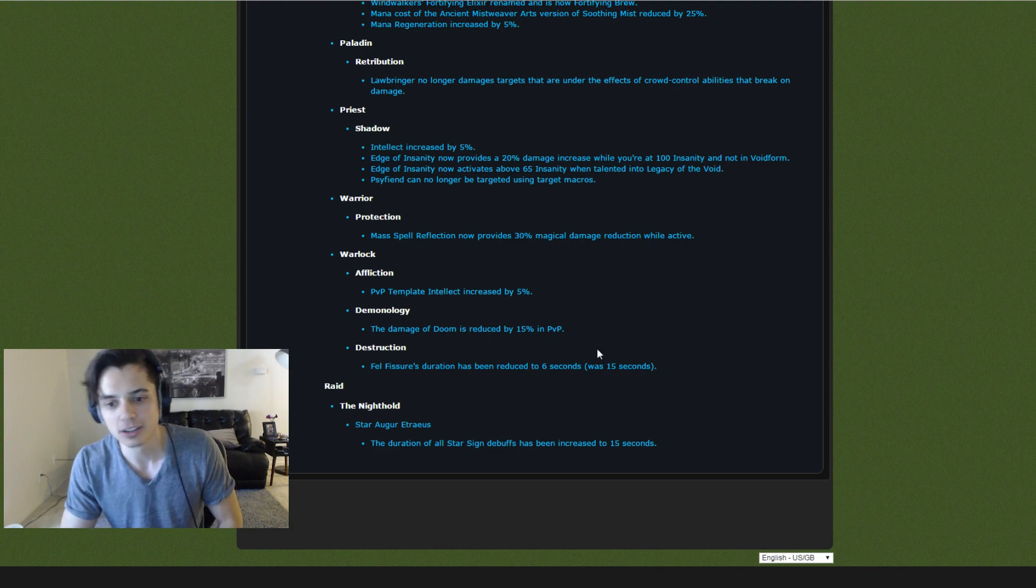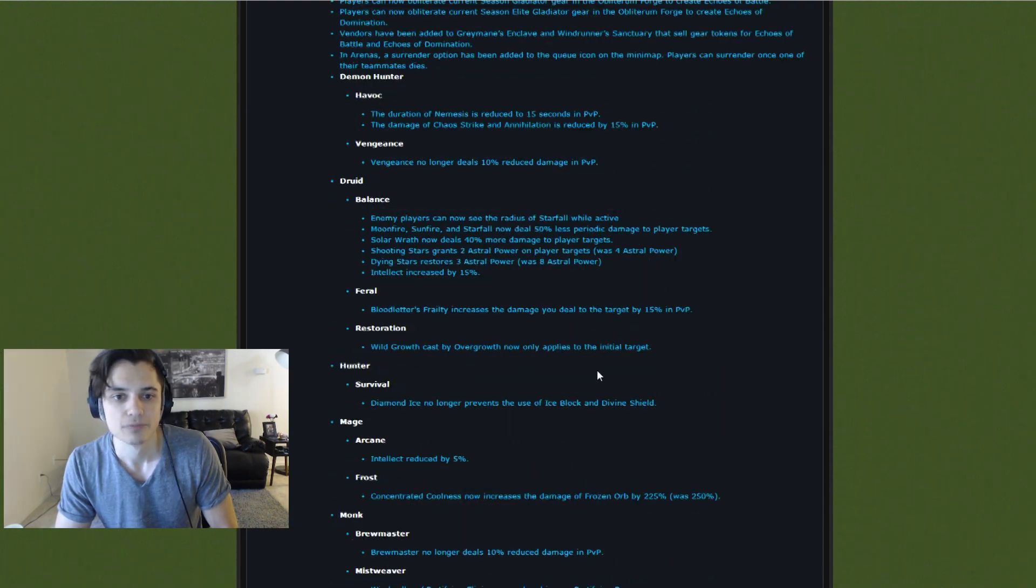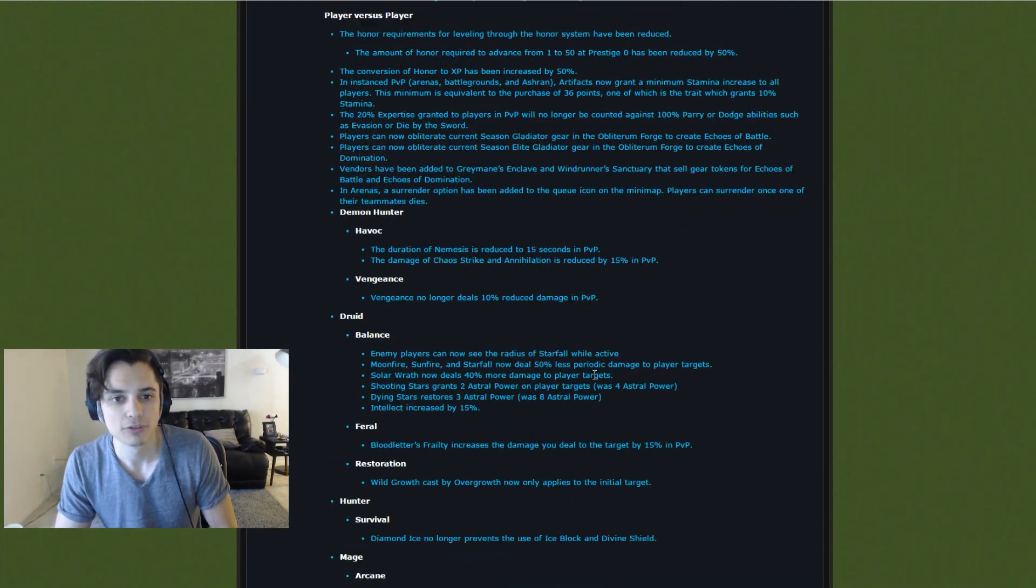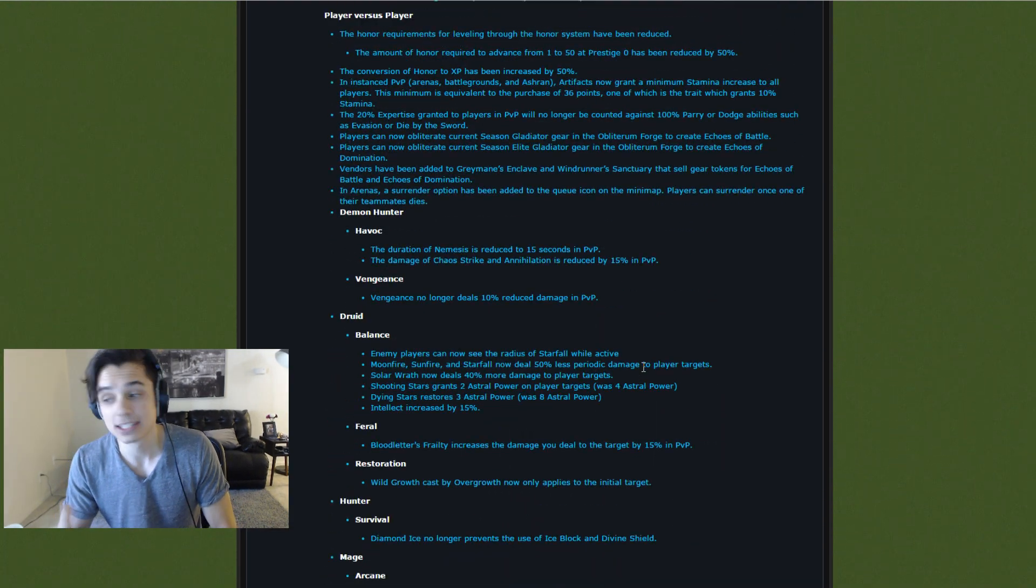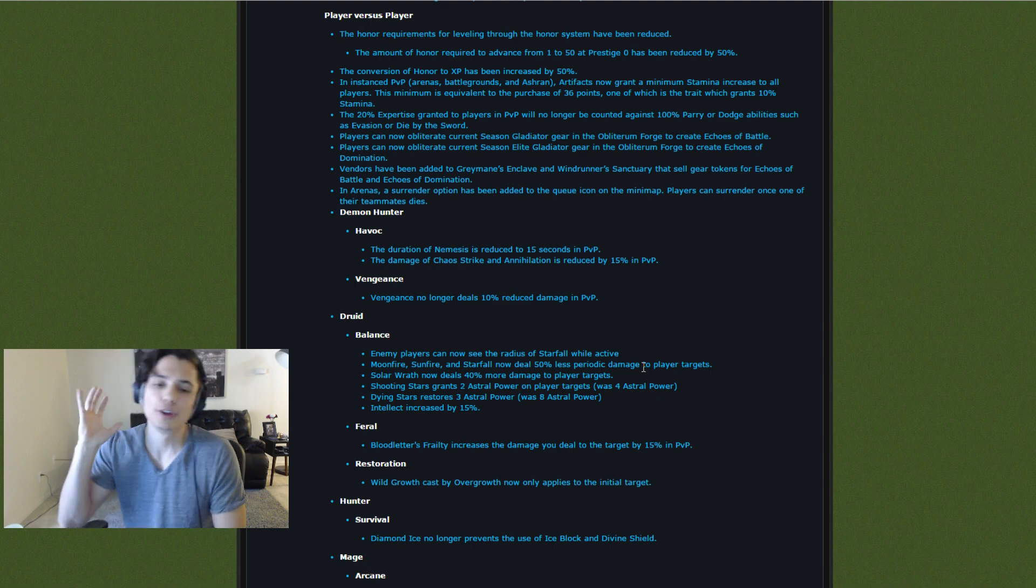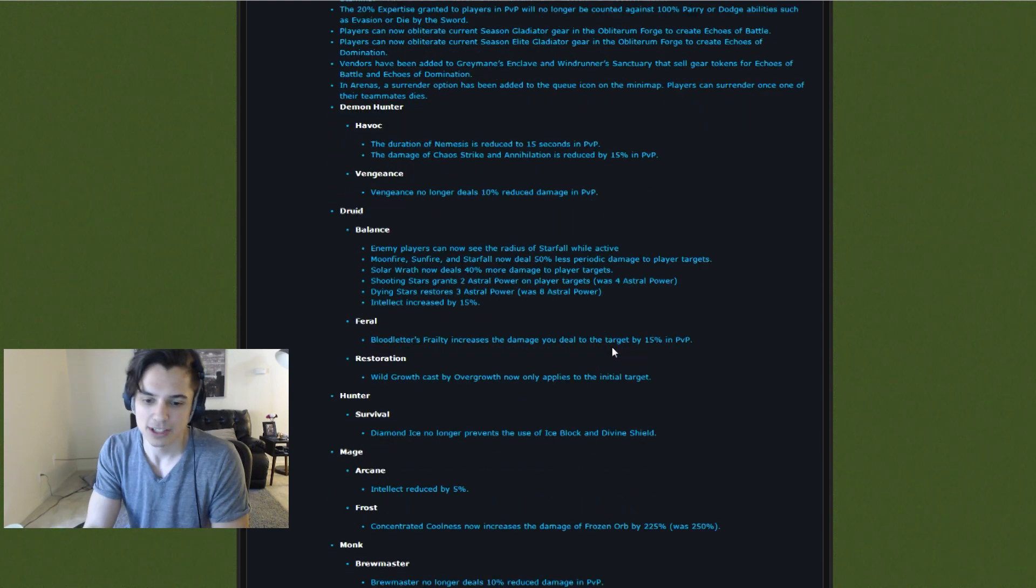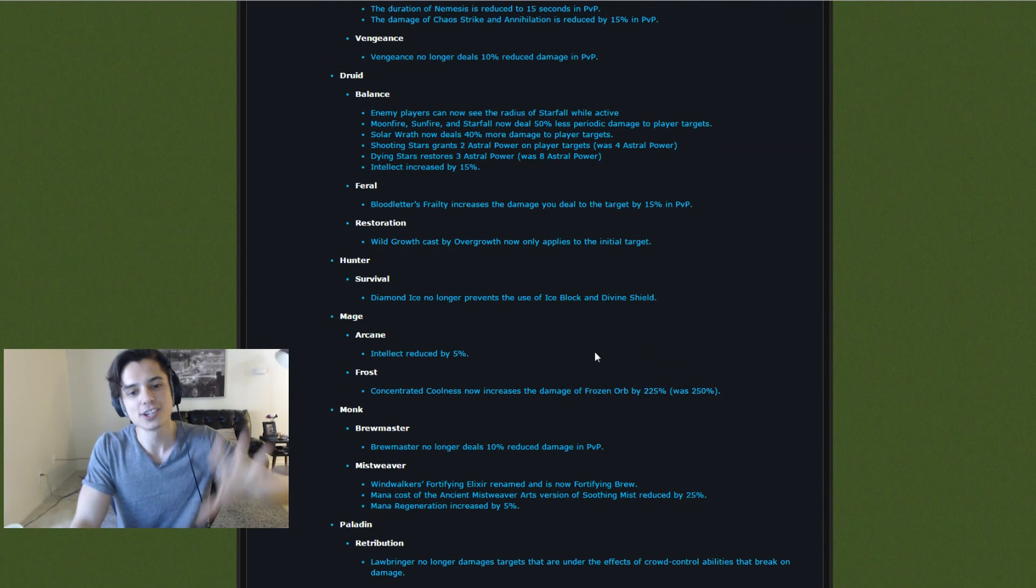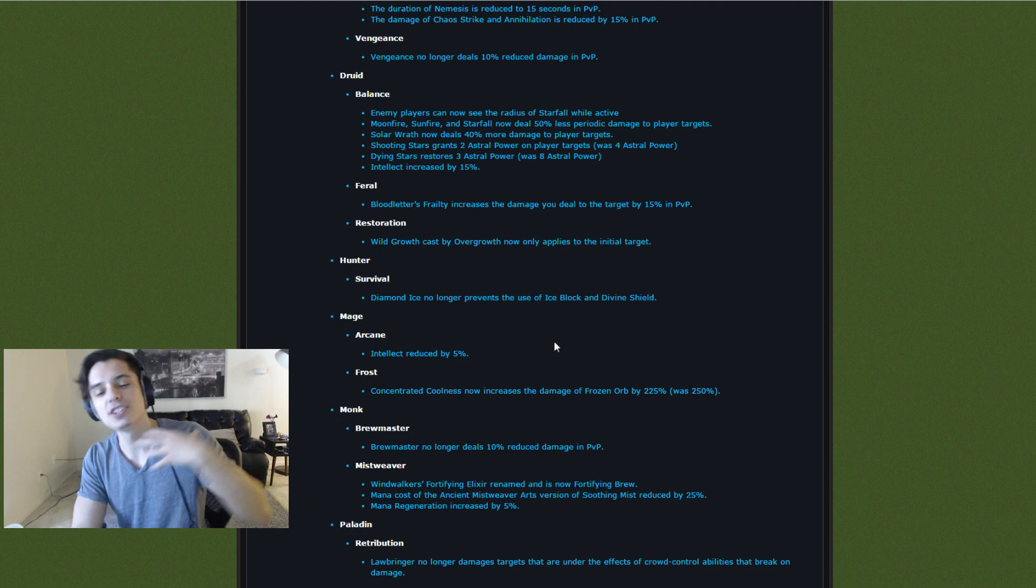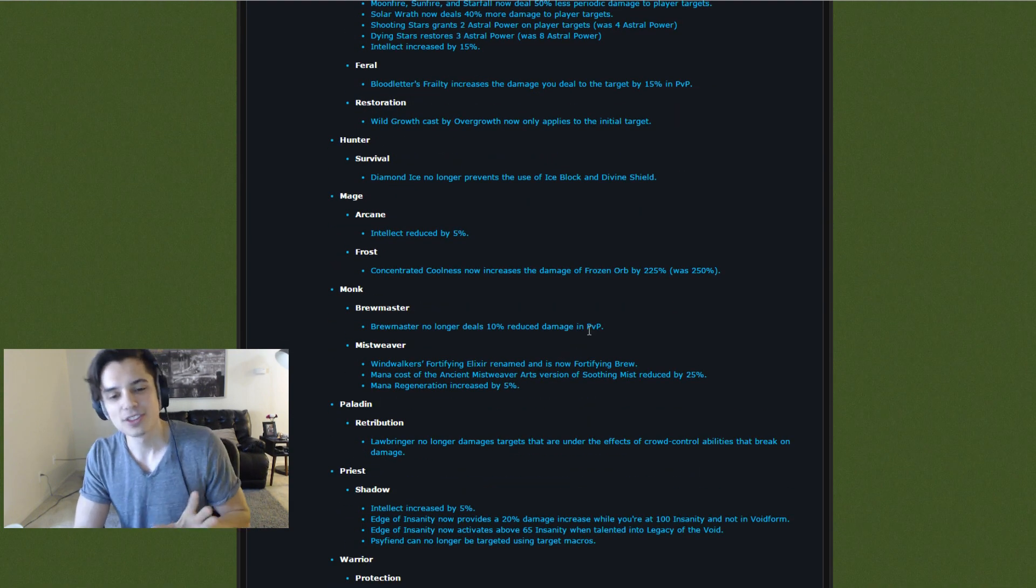Went over all of them. I'm excited for 7.2. Let me know if you guys are excited for 7.2 in the comments. Are these good changes? Are they bad changes? I don't know. I think most of them are good.